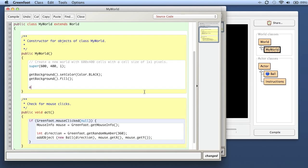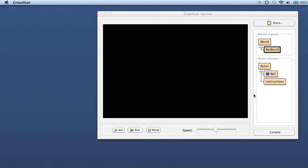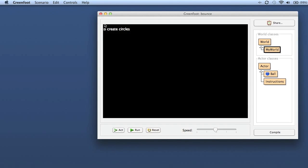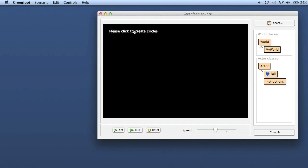In the world constructor I can say addObject, new Instructions, and add it at, say, 10 and 20 - somewhere close to the top left corner. I compile and it appears automatically. I put it to 220, but what I've forgotten is that the location I give is the center of the actor, not the left edge. So the easiest way is to place it by hand, click on it, say inspect, and check its X and Y position.